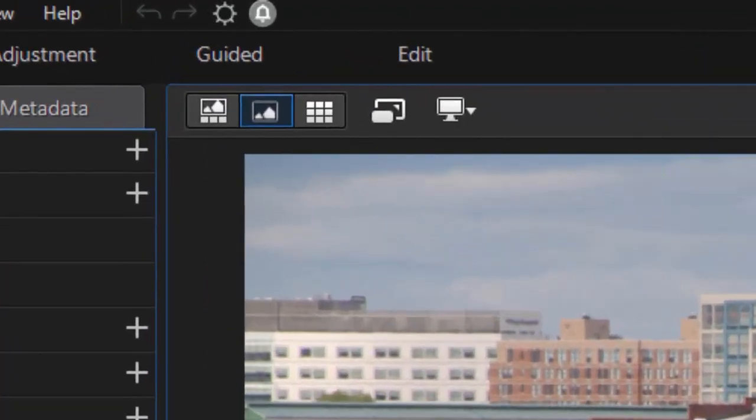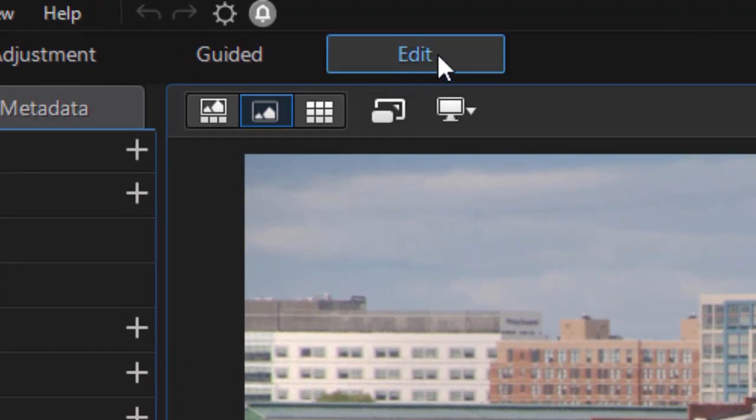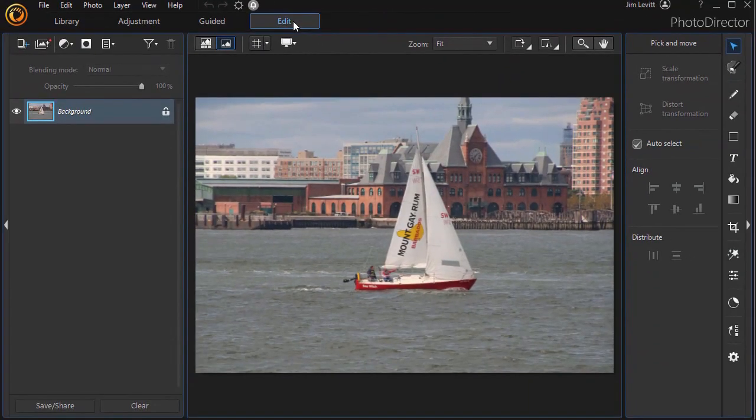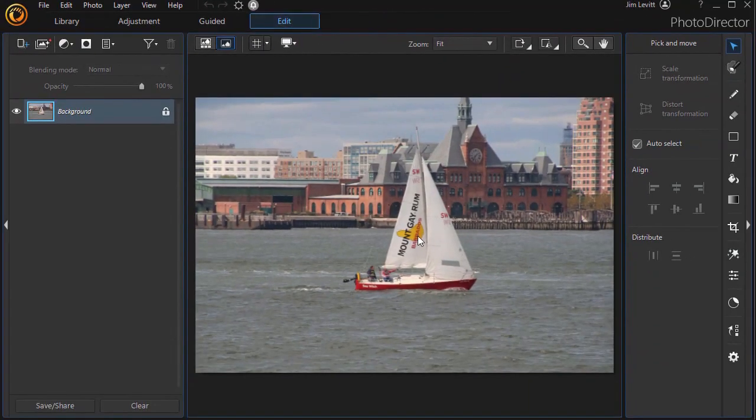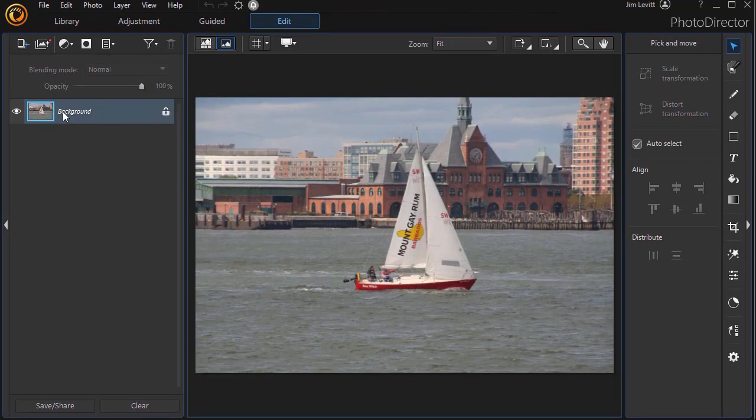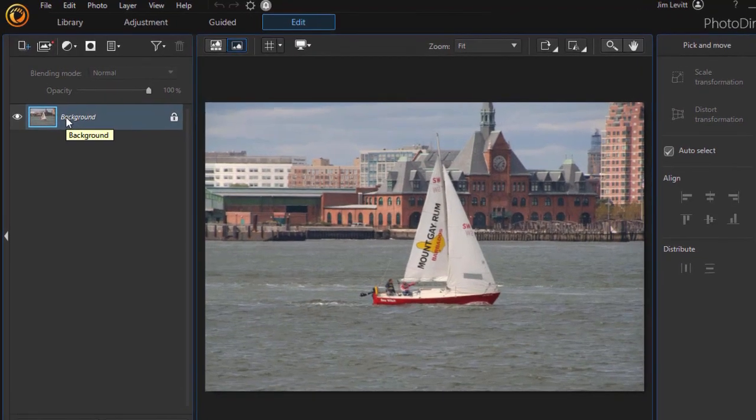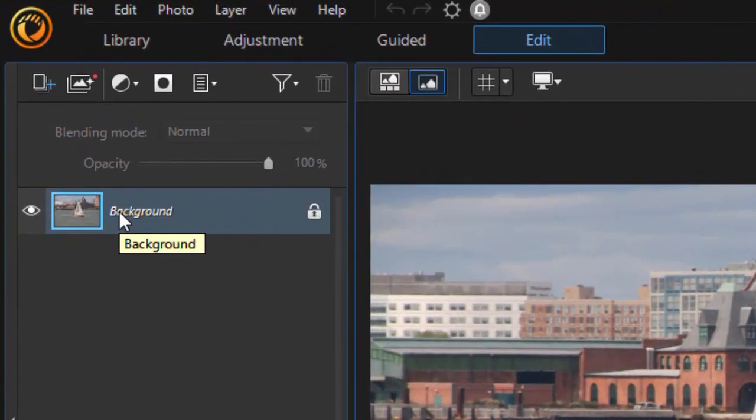In order to mask anything in a layer, we need to go into the layer section, so we need to be on the Edit button at the very top. I'll do that and it will take this particular photo and put it as my background or primary layer on the left side. Let's see what happens if we try to mask it.